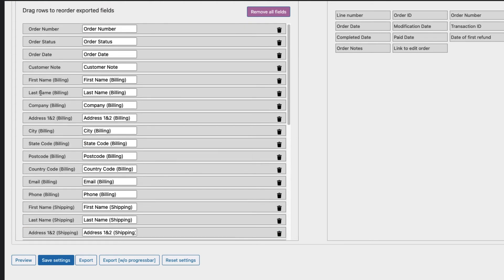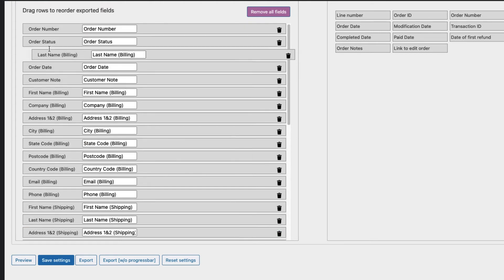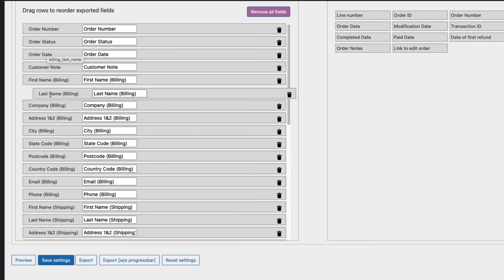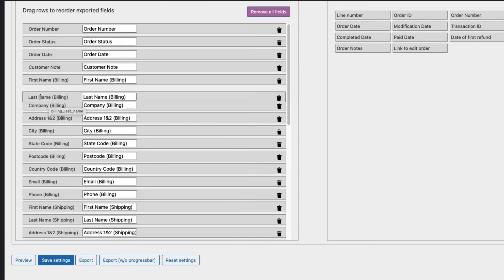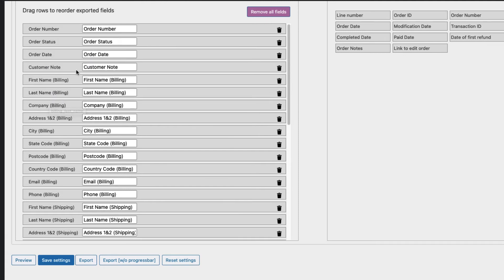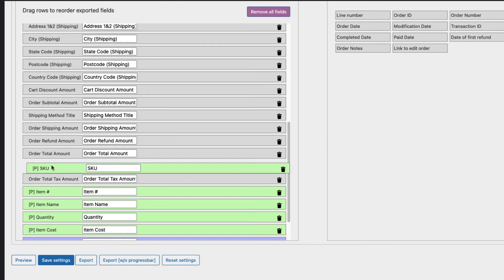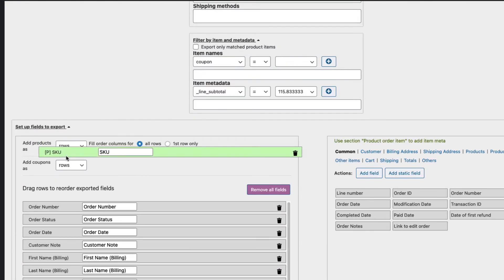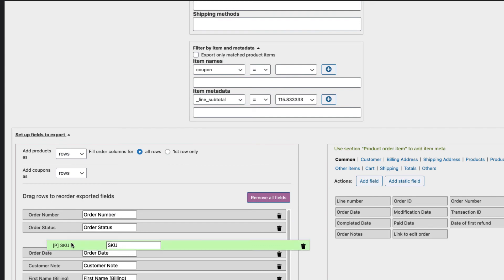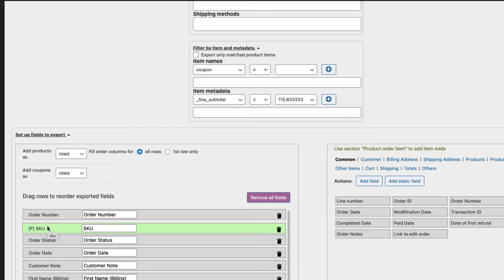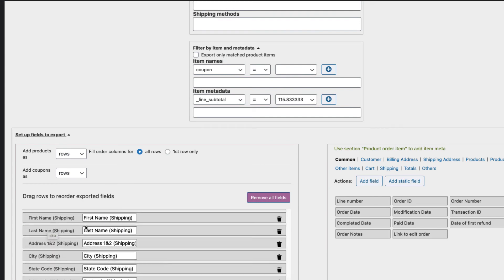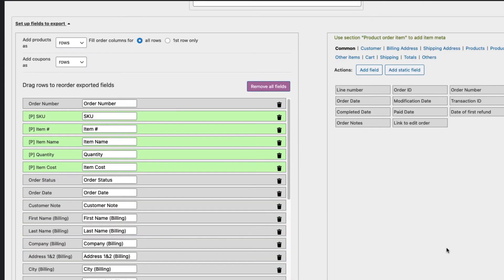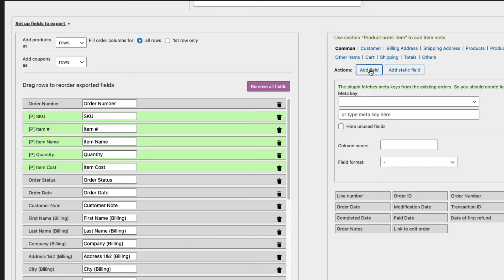I can also rearrange them by dragging and dropping: first name, last name, customer note. Usually I want the item information to be first, therefore I'm going to add it there. If you have some kind of custom fields added to the orders, you can add them here.